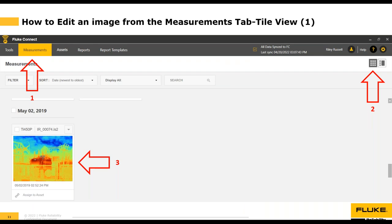The second view available is called the Tile view, which is very useful because it provides a small preview of what each image looks like. This makes it easier to find the image you're looking for, especially if you don't know the file names yet. You access it by clicking the icon just to the left of the Explorer view icon on the measurements tab.